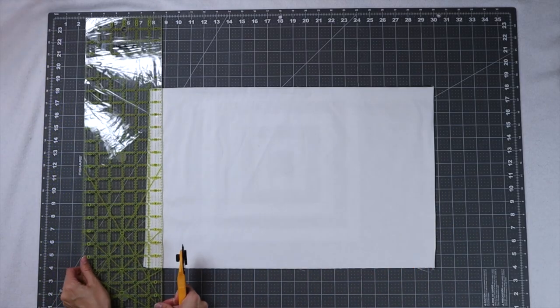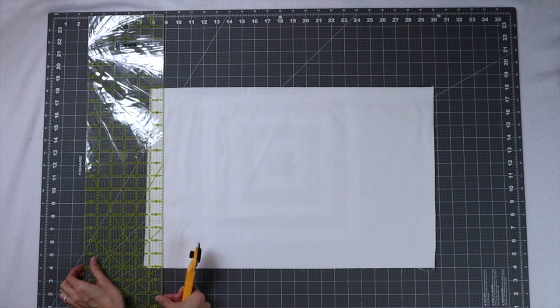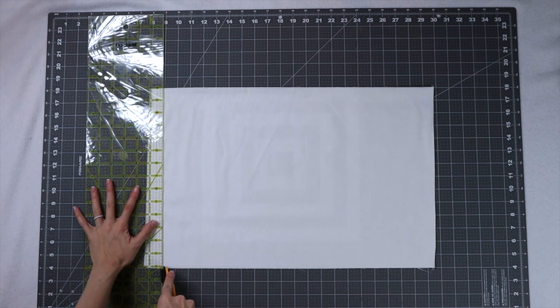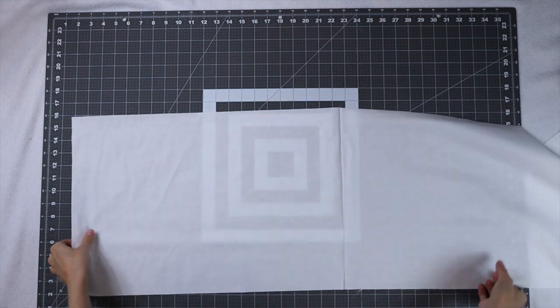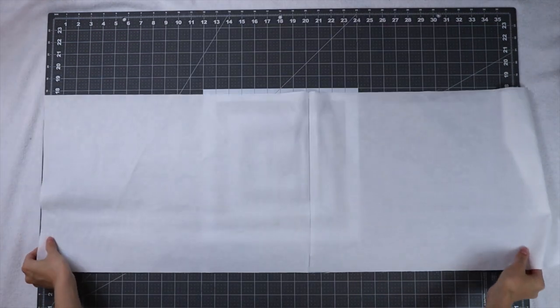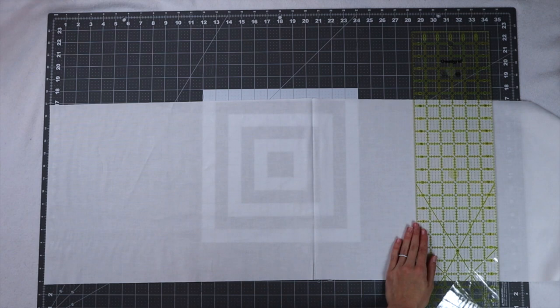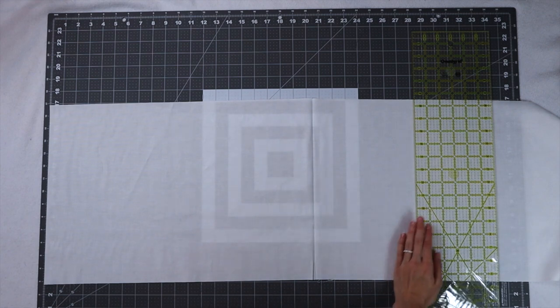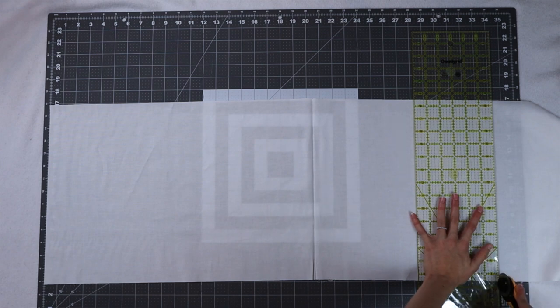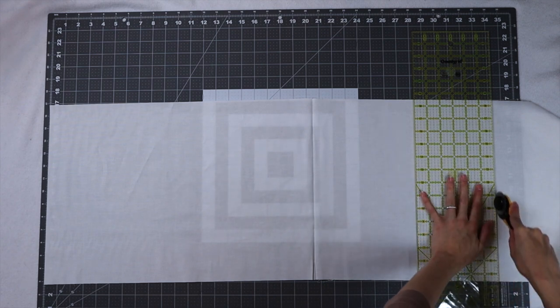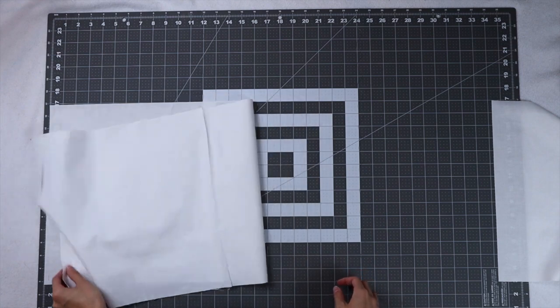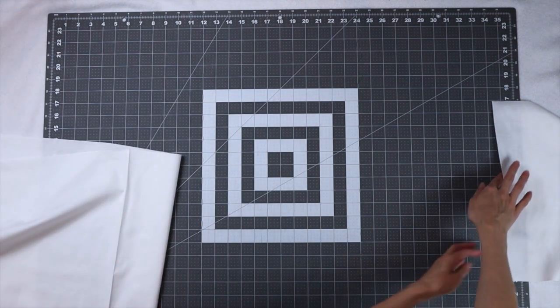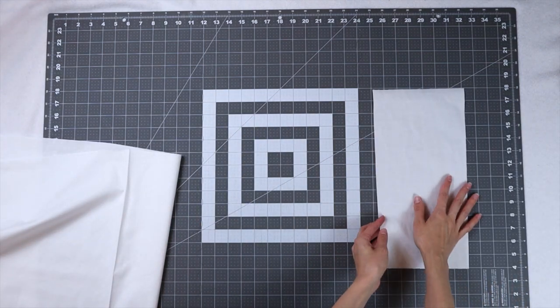Now that we have our 14 inch strips we're just going to trim off that selvage and we are going to cut these strips into 34 and a quarter inch rectangles. Once again I'm using the lines on my cutting mat to get that measurement and if you're a little worried about it you can be flexible and just add that extra inch instead of a quarter of an inch. It's your quilt and you can cut it however you need to to get it to be as accurate as you want it to be.